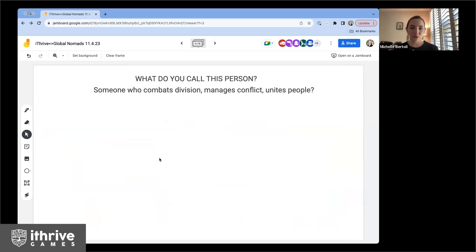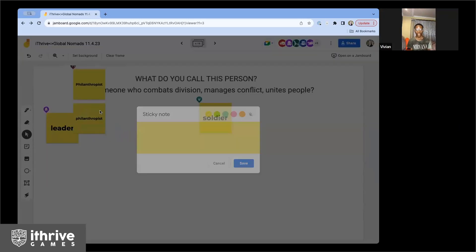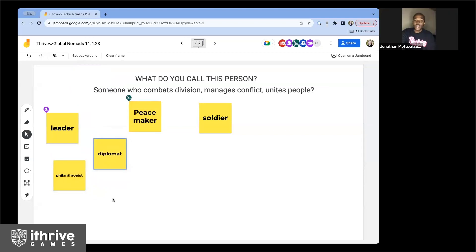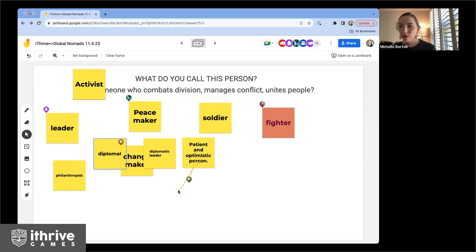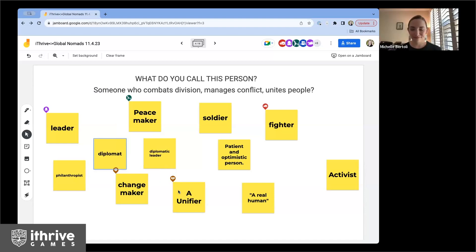Moving on — what do you call the person who combats division, manages conflict, and unites people? What term would you use for someone doing that in the world? An activist? Diplomatic leader. I'm so curious about 'diplomat' — it's come up a couple of times. Who can be a diplomat? Well, I think being a leader is something, and being a diplomatic leader is another — it's more like an adjective.